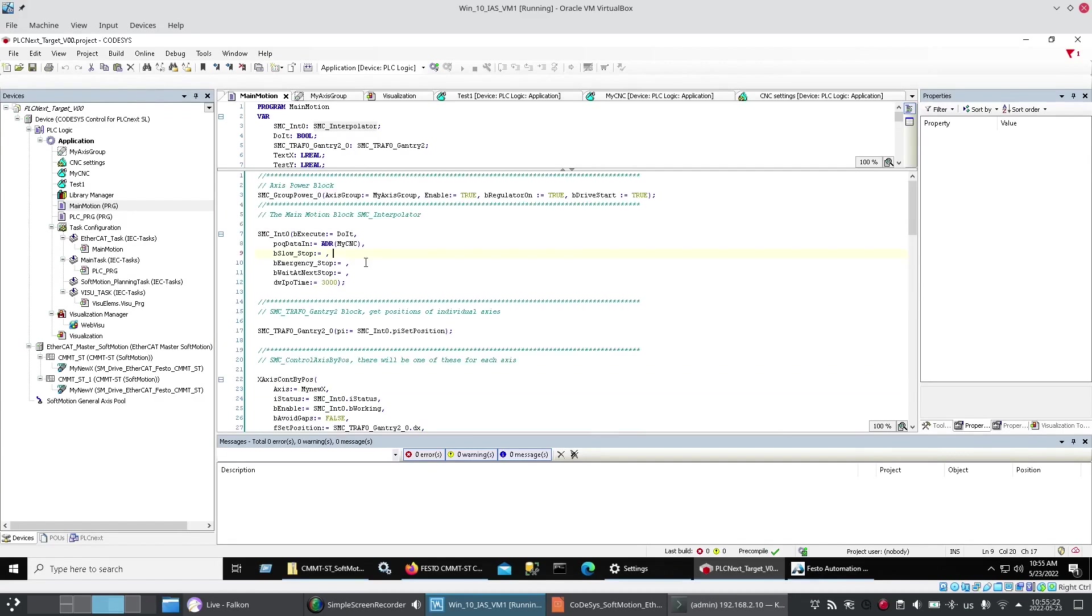Now the data in. For the interpolator block. Was simply. The G code. Or the my CNC. The address of it. And then I just have a bit. To fire it. Do it.